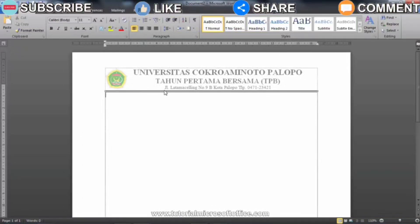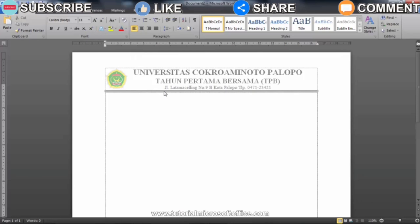Have you ever gotten a letter format whose letterhead cannot be edited? The letterhead is located in the header of the worksheet, which is marked with the letterhead being blurry and is found on all new pages created.